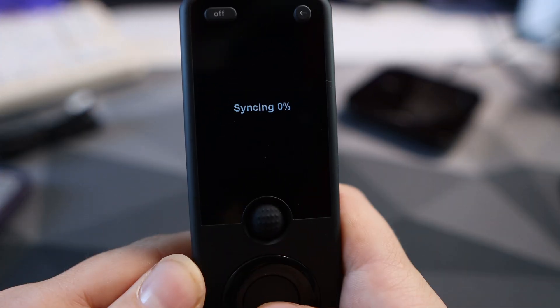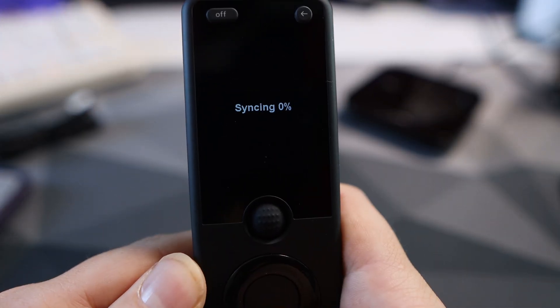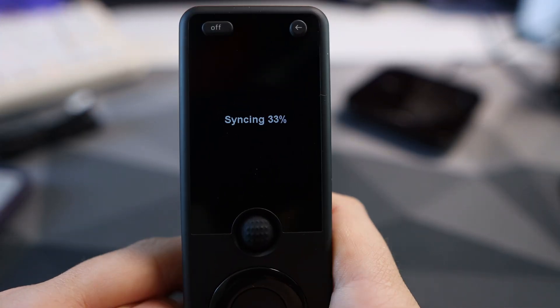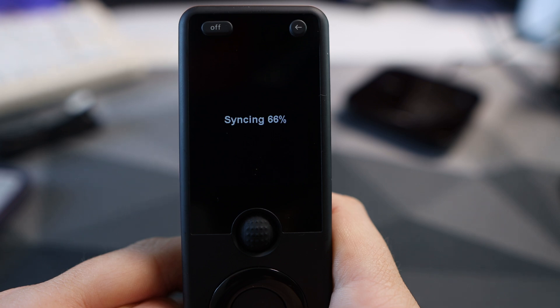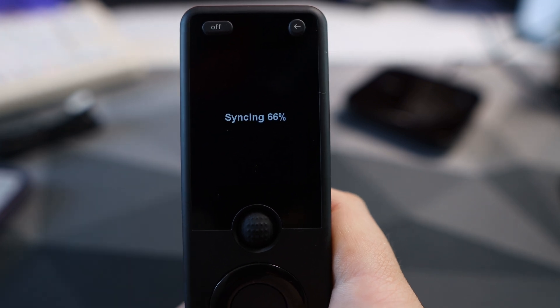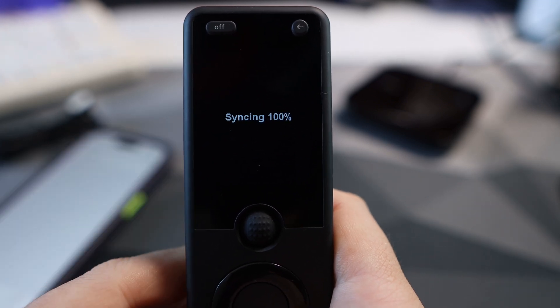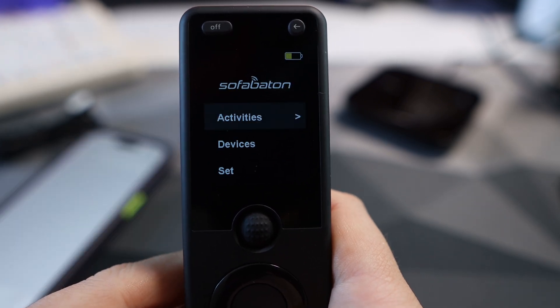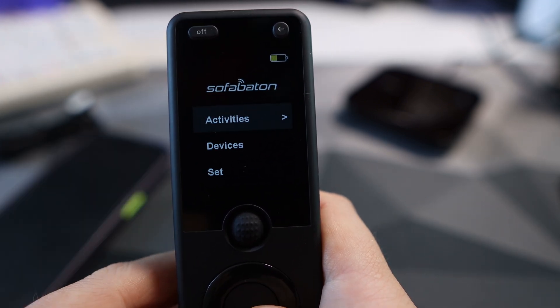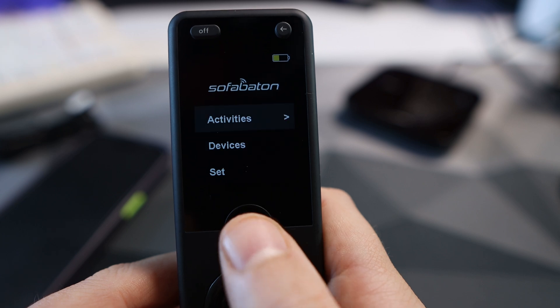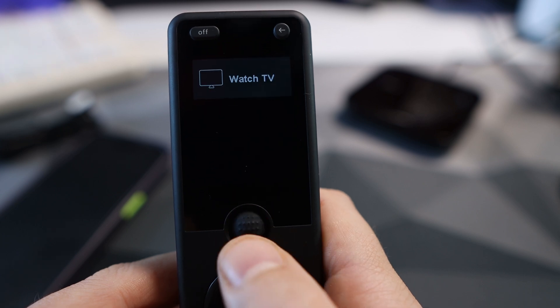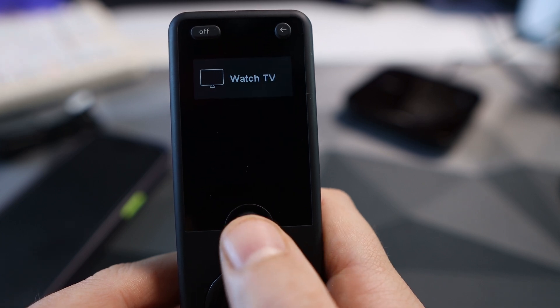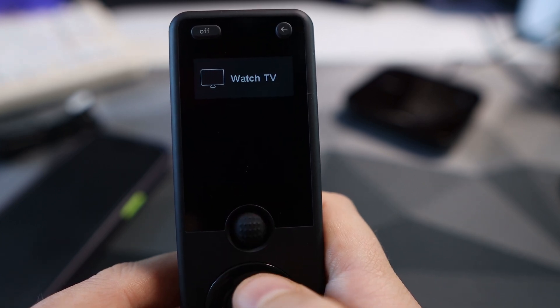Choose an icon whichever one you want and hit complete. The remote will be syncing from what you've done on the app to the hub to the remote. Once that's done it'll come up into activities.